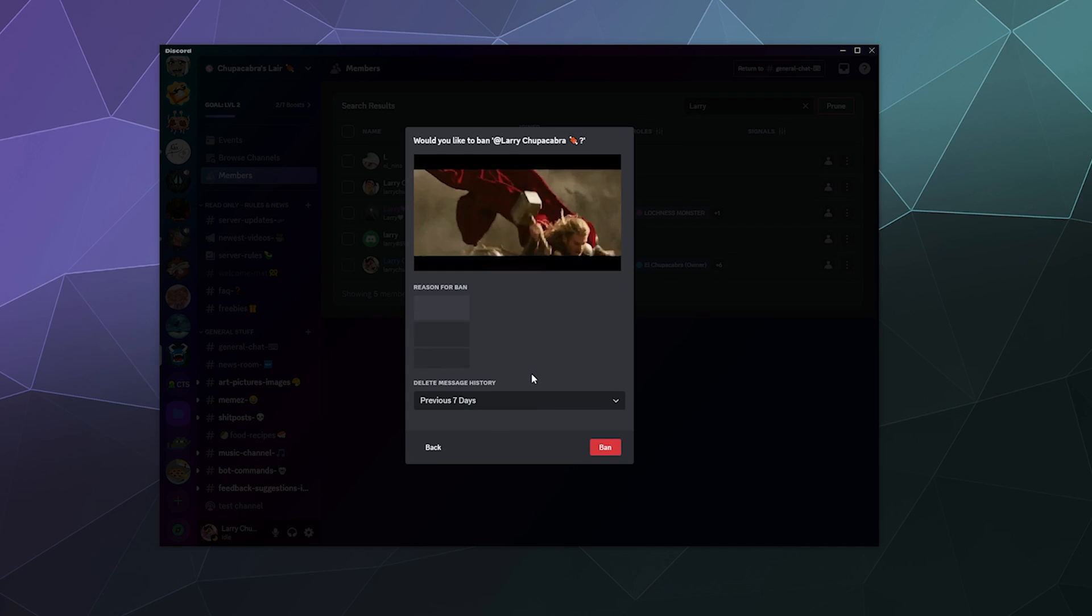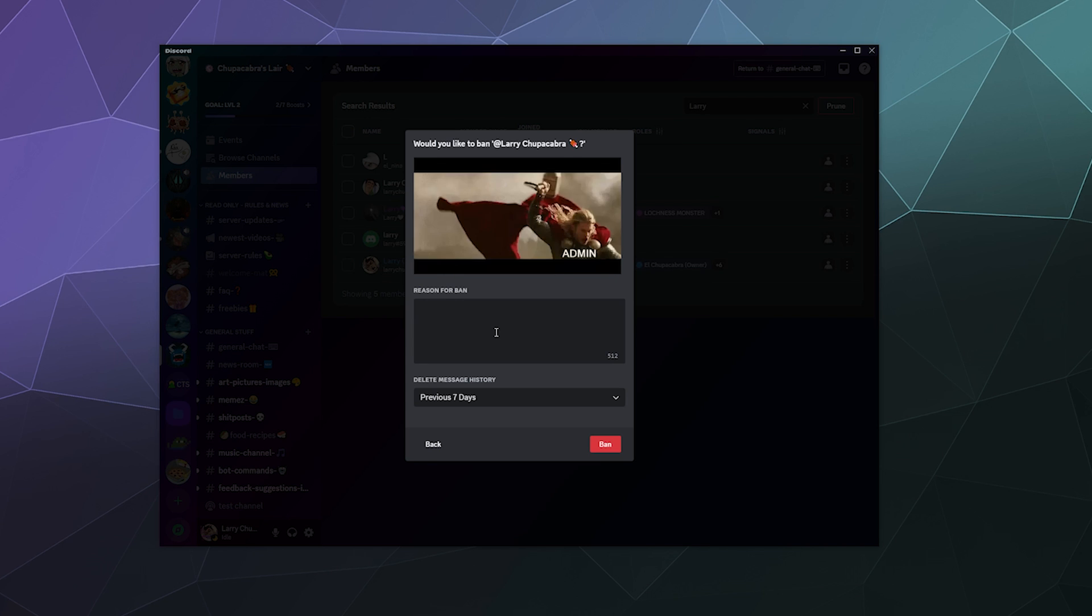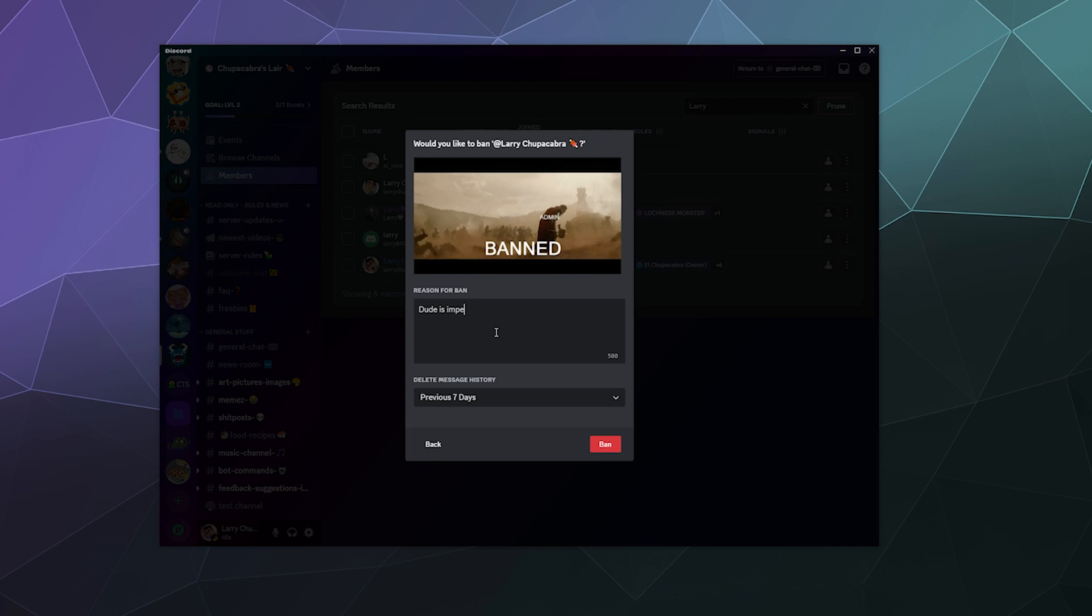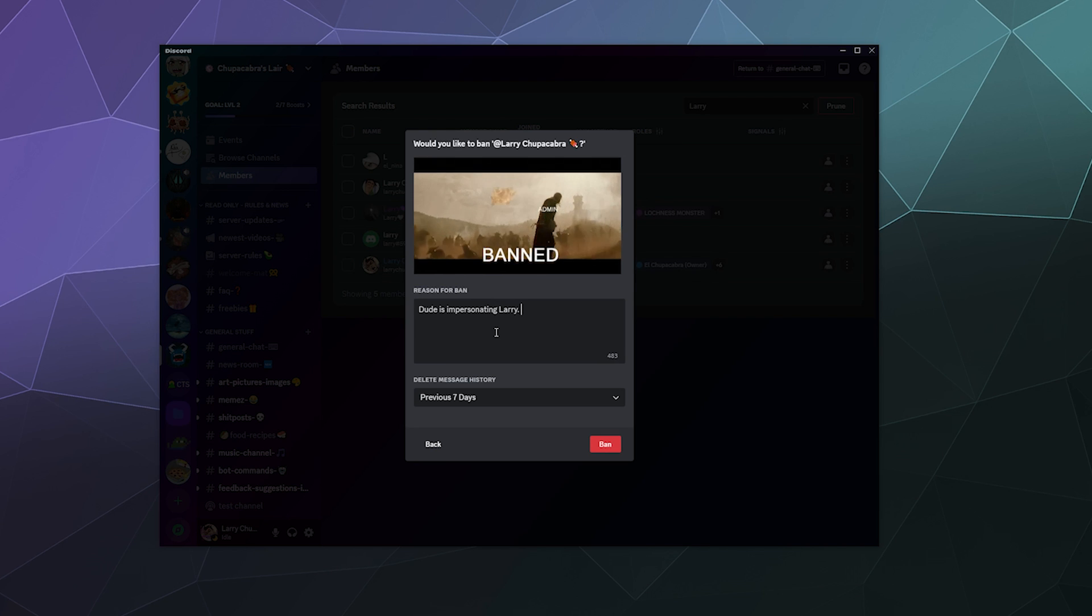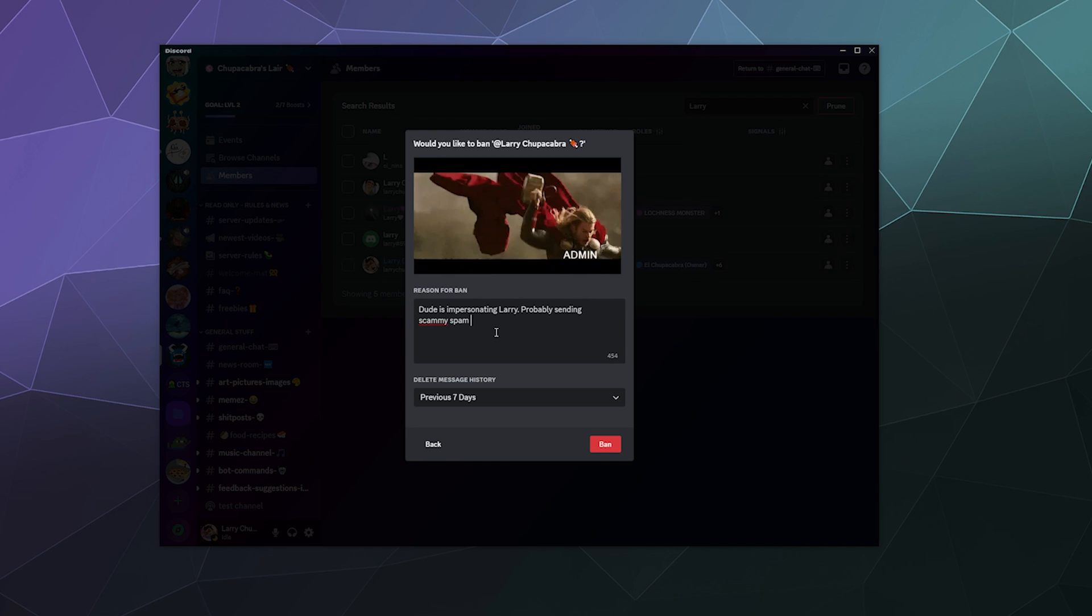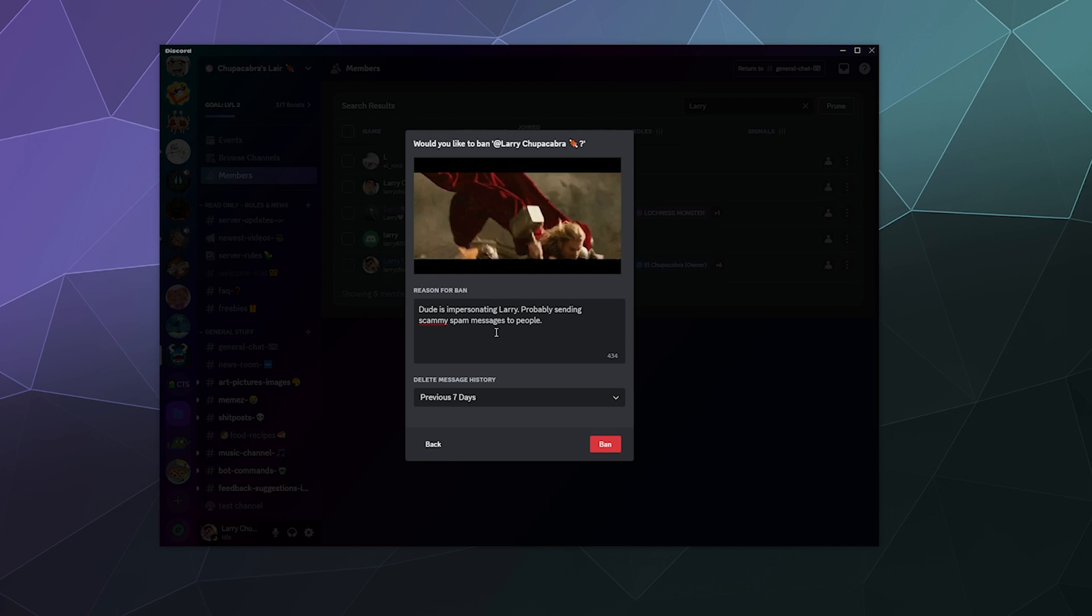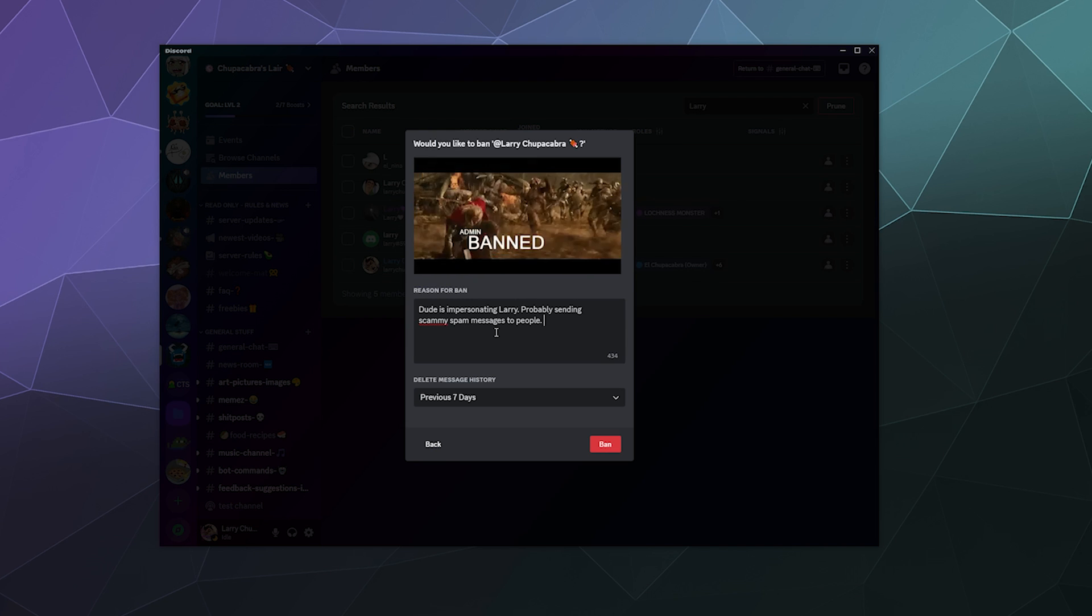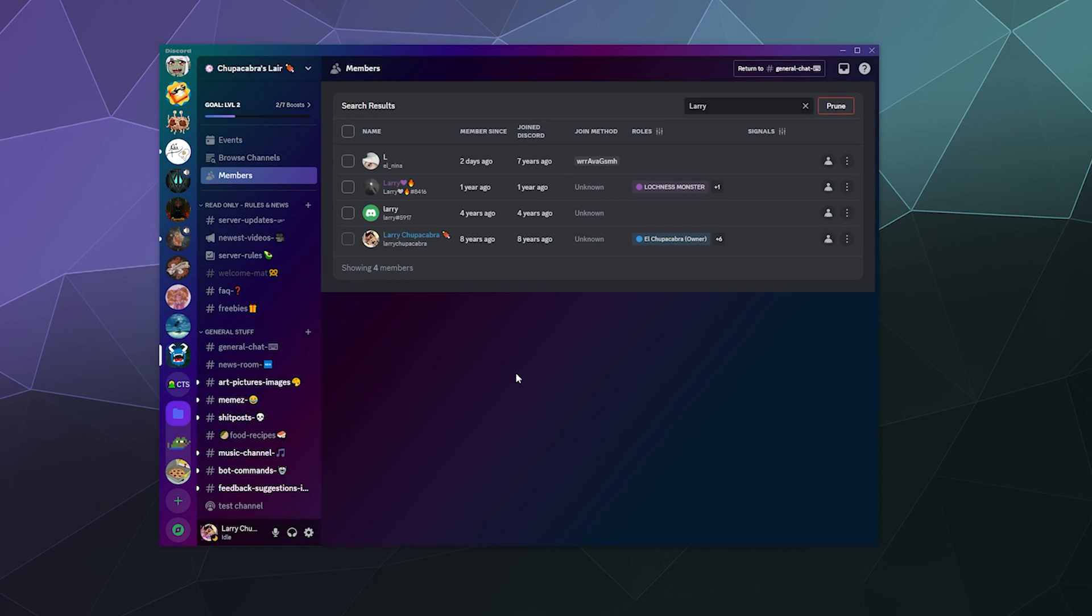I can also click other as a reason why I'm banning this person. Dude is impersonating Larry, probably sending scammy spam messages to people. And this reason will really only be seen by my moderators and possibly Discord.